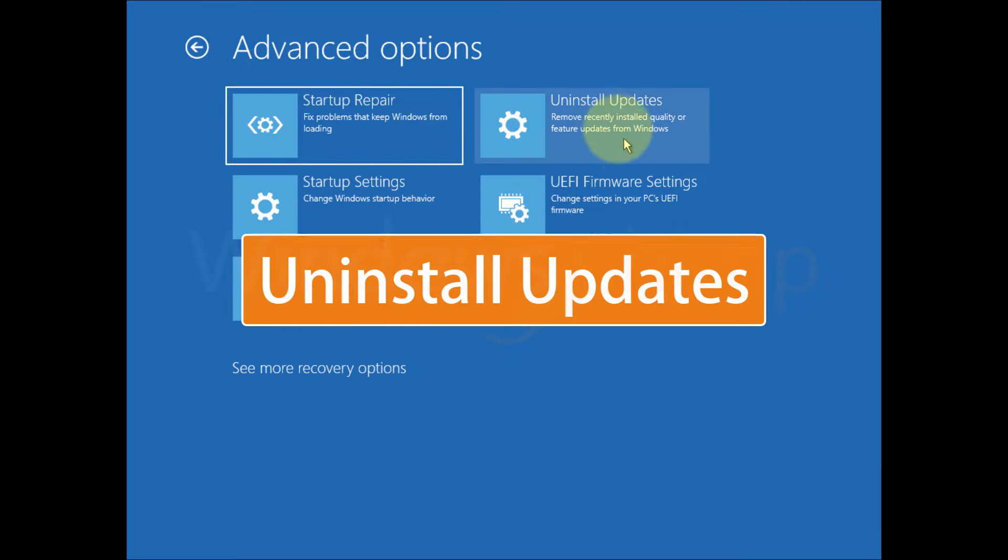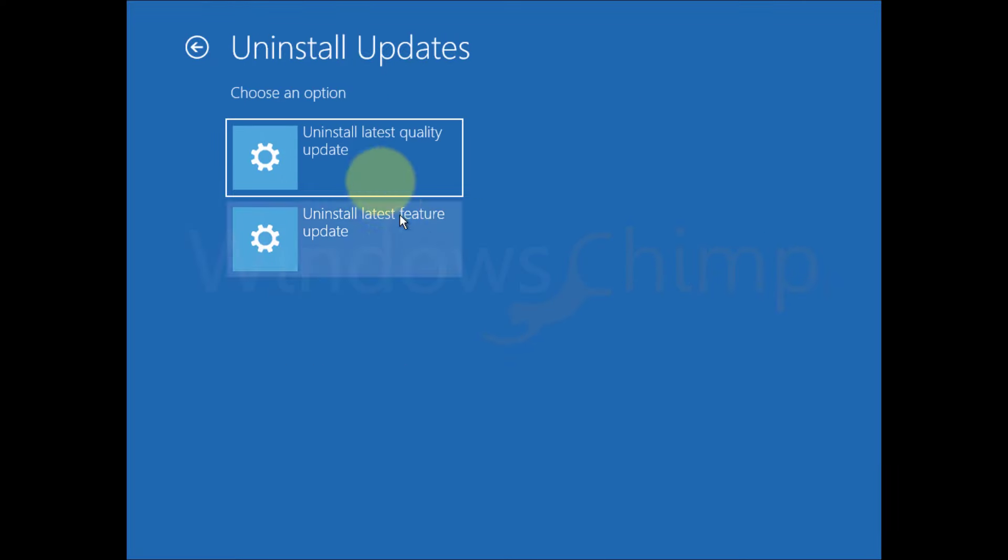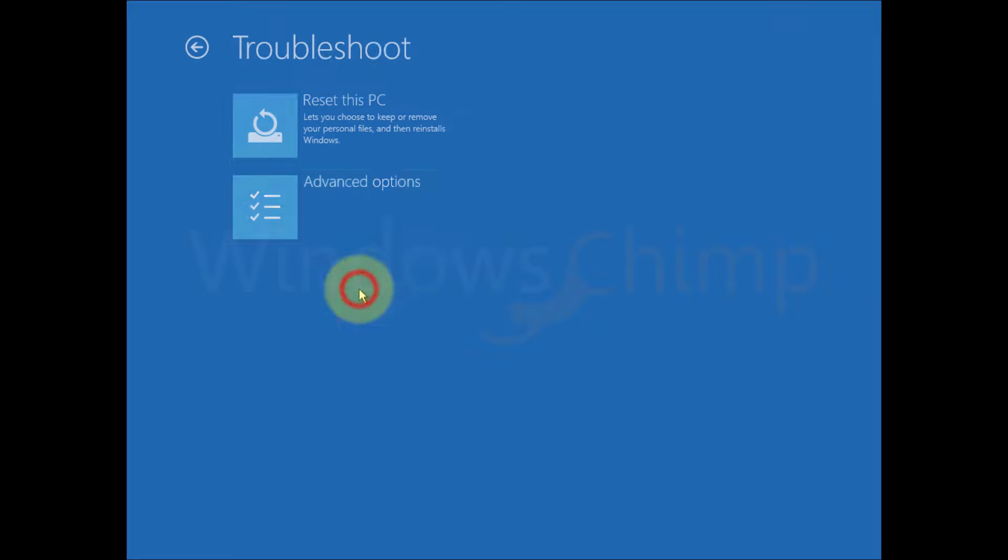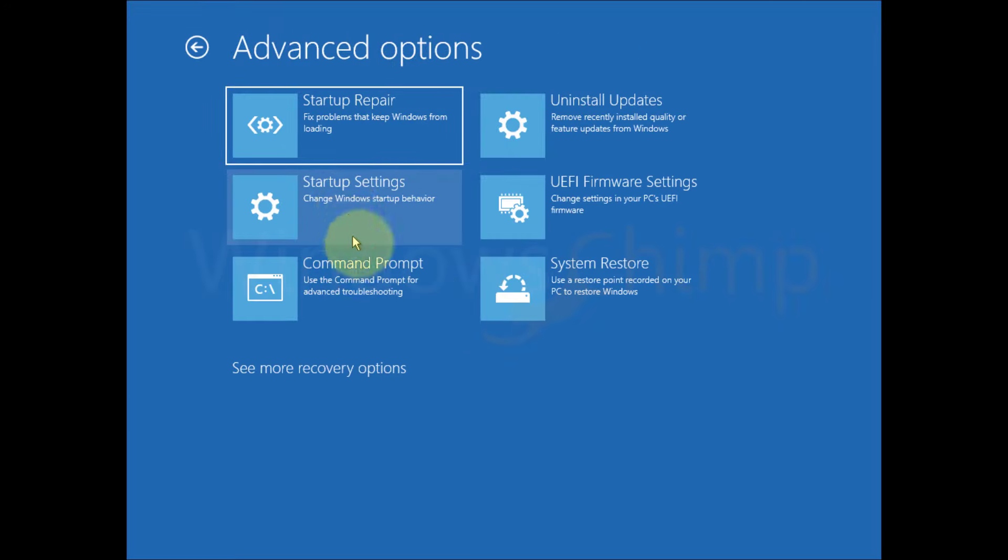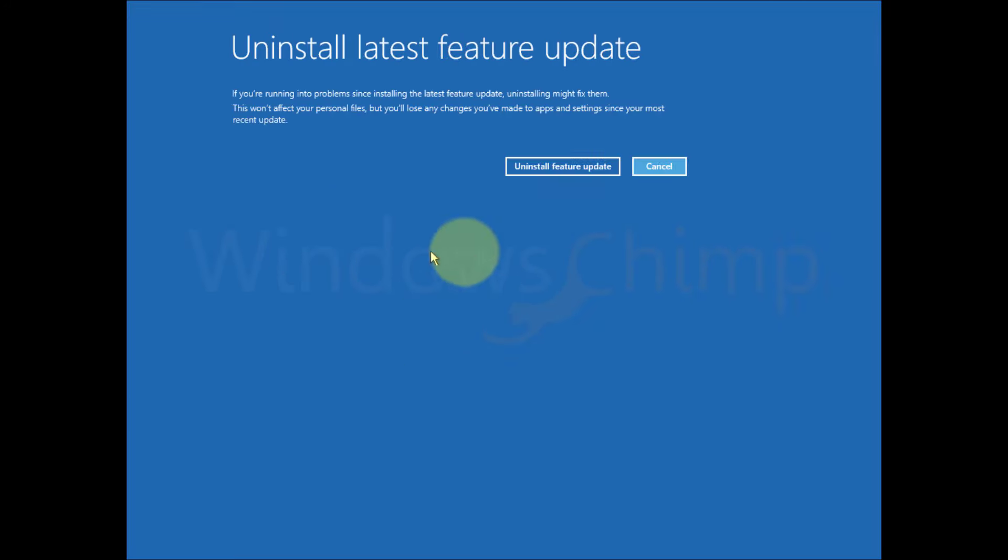Uninstall updates. You can use this option to uninstall the recently installed updates. Use this option to uninstall the latest quality update. Then try to start your PC. If it is not fixed, reach here again and uninstall the latest feature update.